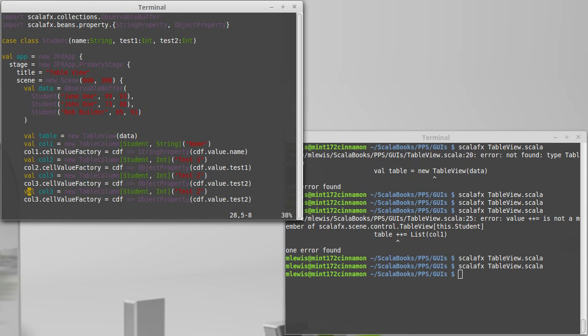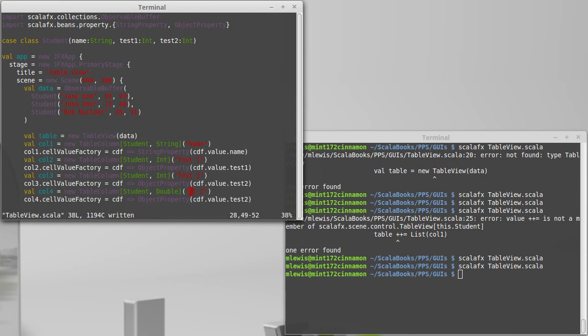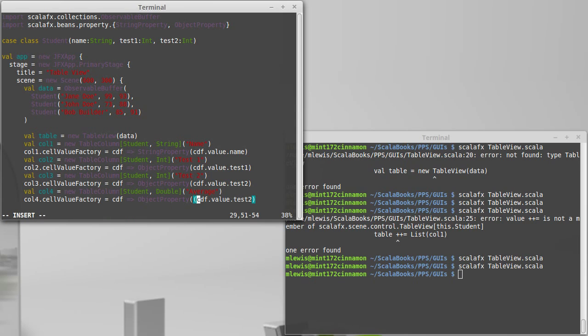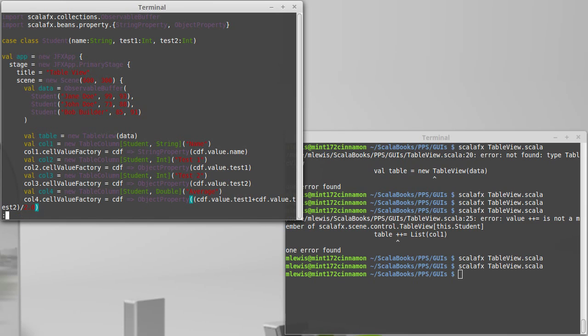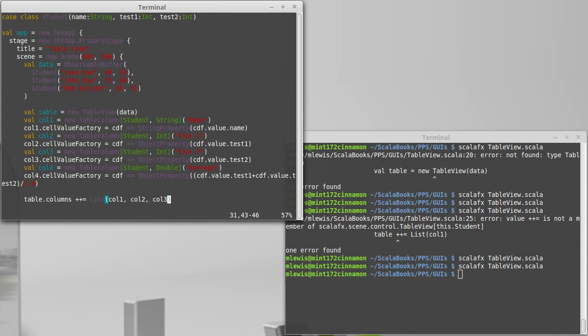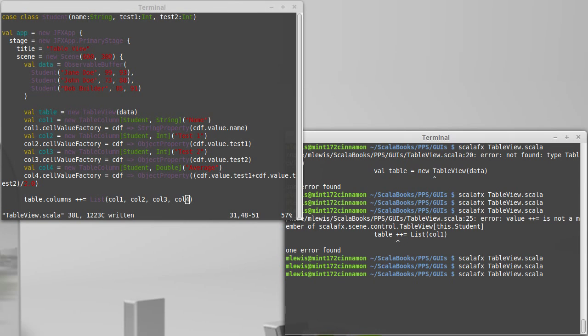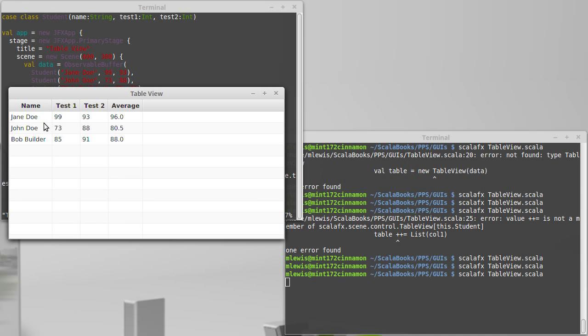So to see how that works, let's go ahead and let's create column four. Now the average of two numbers can be an int, but half the time it's not. So we're going to go with a double. And we're going to call this average. So we create another object property here. And the way that we are going to calculate this is it is an object property of CDF dot value dot test one plus the test two divided by 2.0 to get it so that we have a double. Let's add that into our table. And let's run to see if this code is happy.